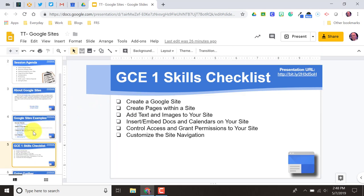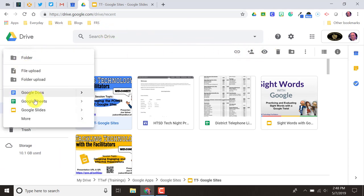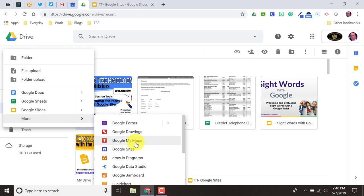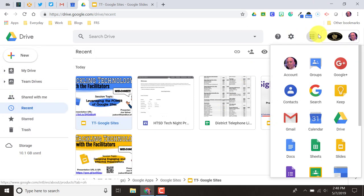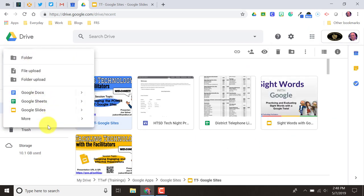Now that I've gone over a few of these examples, let's go ahead and jump into Google Sites. I'm going to click on my Drive icon. I can get to it by either coming up here to the New button, then More, and you can see Google Sites is right there — or you might be able to find Google Sites under your Waffle icon. Either option works just fine.